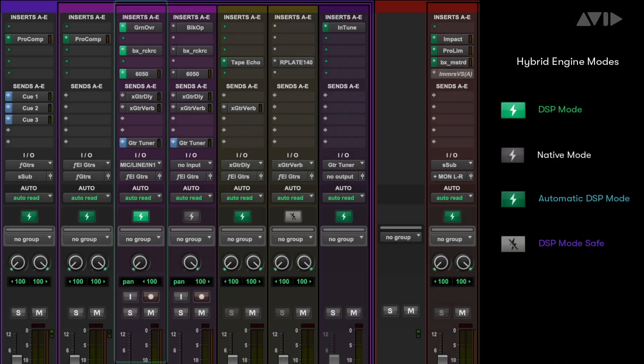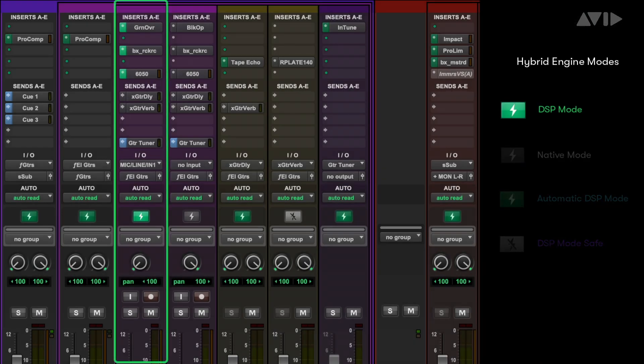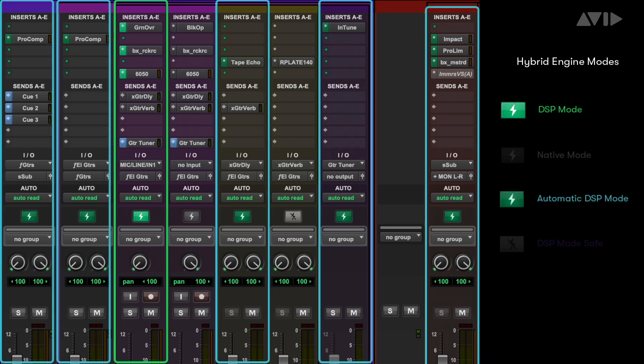When you switch a record track to DSP mode, the Hybrid Engine will also switch any associated tracks, such as effects returns or subgroups, to DSP mode to maintain your low latency monitoring path.